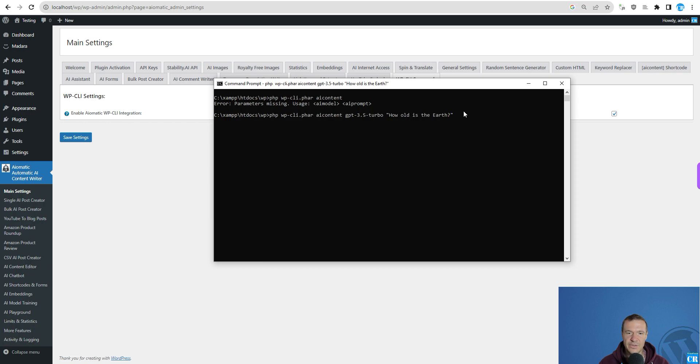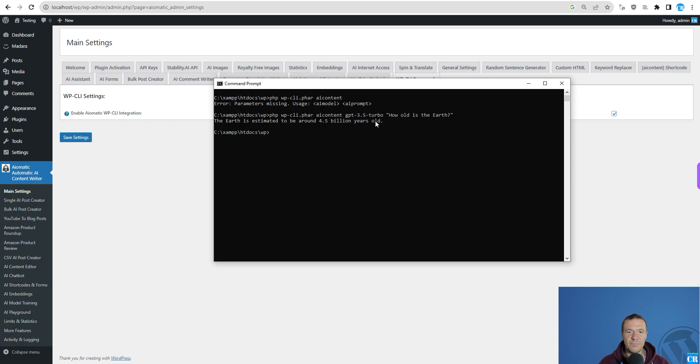And let's check it. The Earth is estimated to be around 4.5 billion years old. And this is our response from the AI.